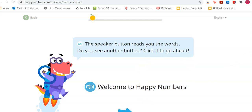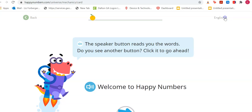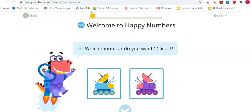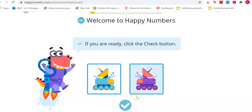Do you see another button? Click it to go ahead — this arrow down here. It also has this in English and Spanish, so you can use that as well. I'm going to click this arrow. It asks which moon car you want — it has two different moon cars, just whatever color you like. I'm going to go with the pink and purple. Click the check button when you're ready.